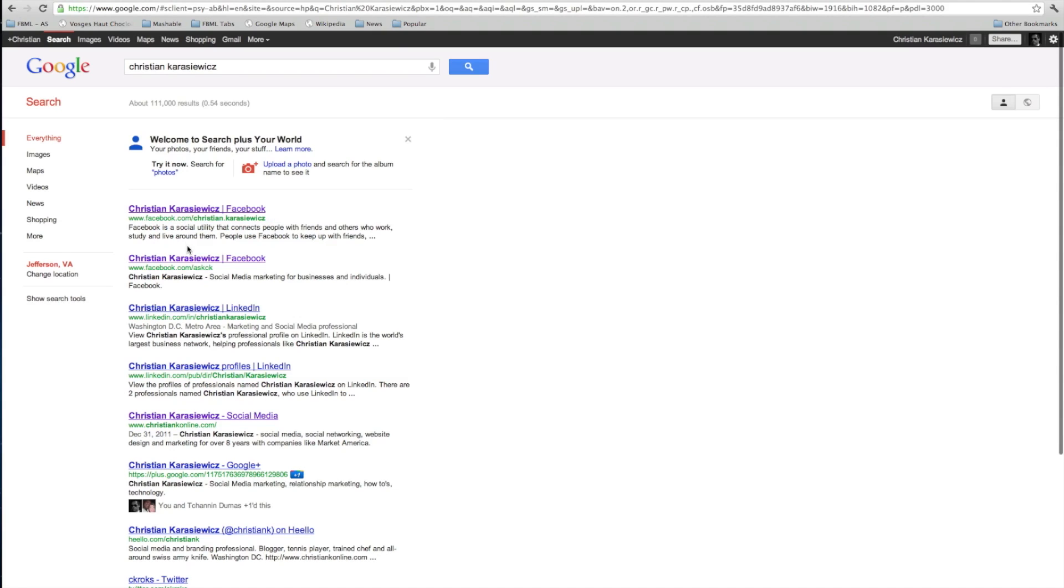This is kind of neat because not only can you do normal search results, but you can also search across Google Plus and also your friends. But a lot of people think this is kind of an invasion of their privacy.